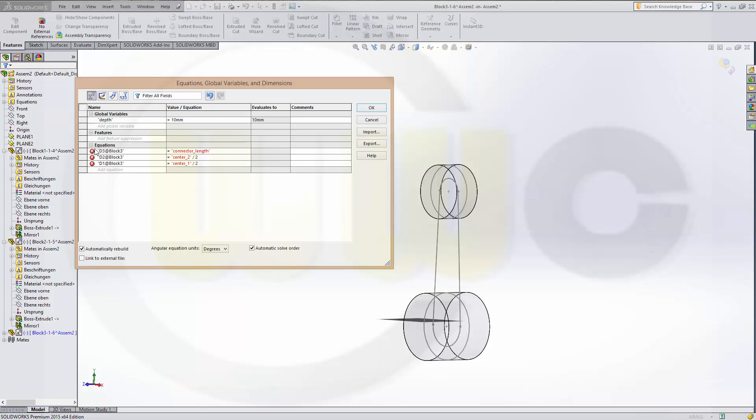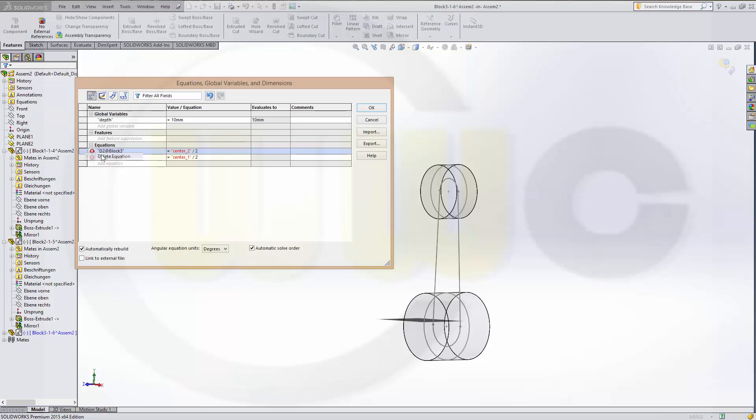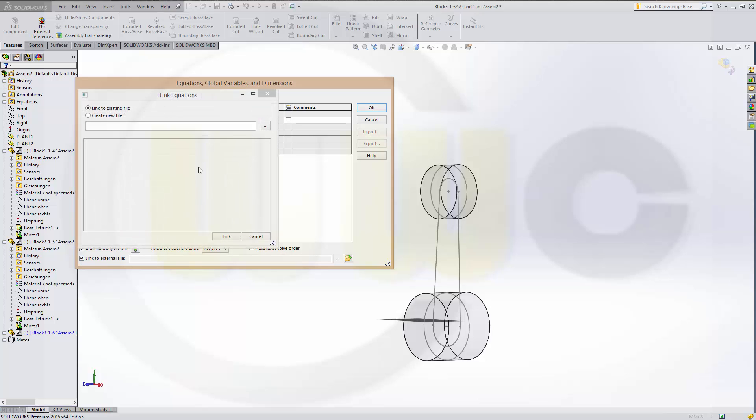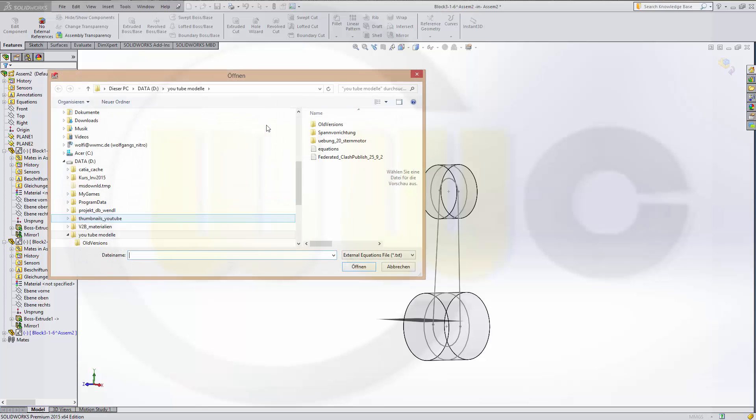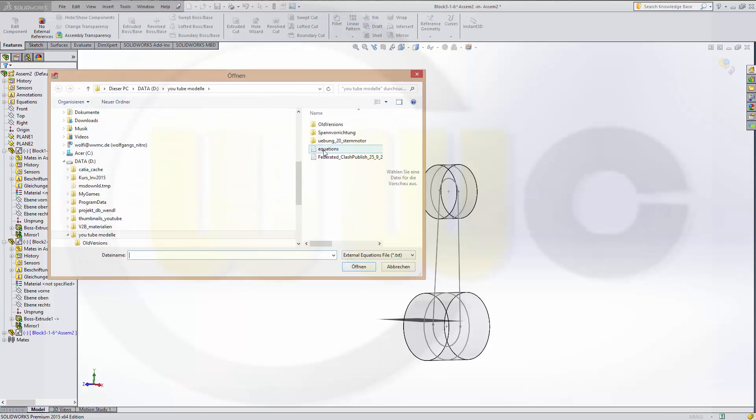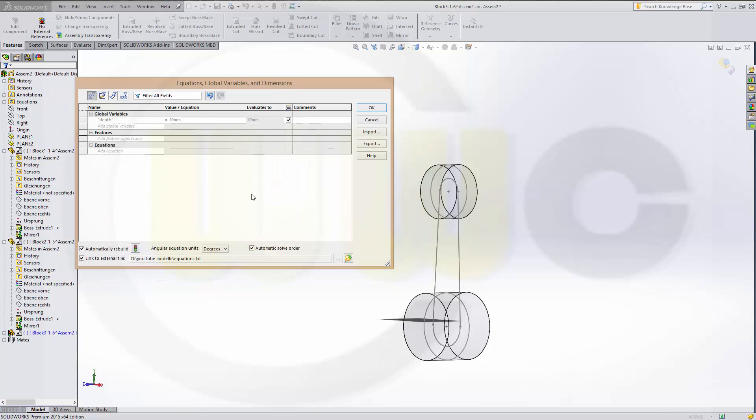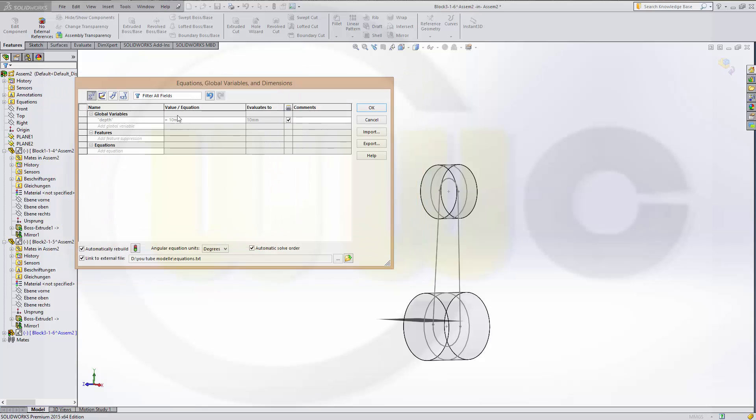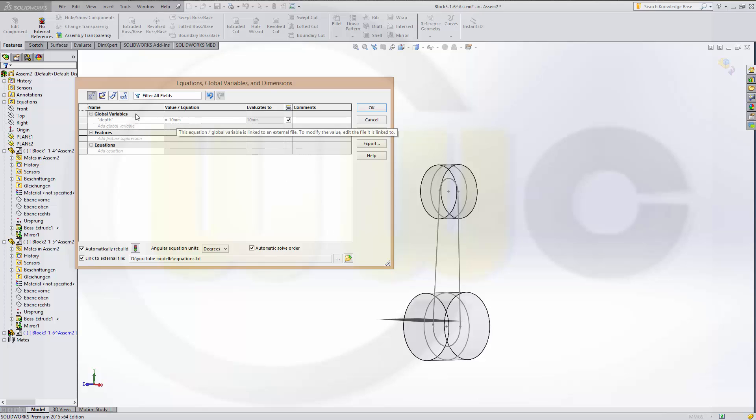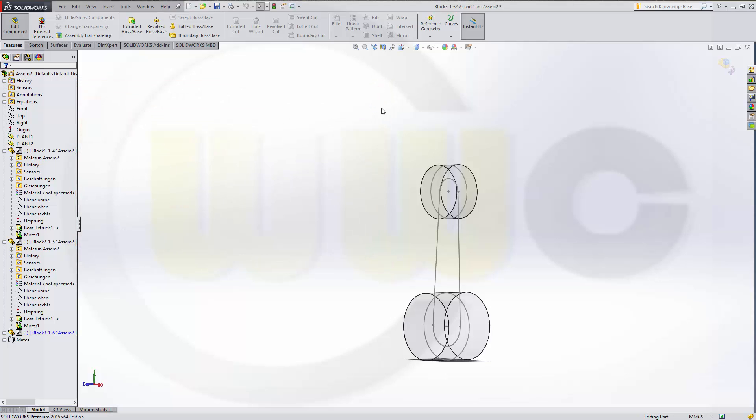These are not necessary. I could delete them. Like this. And then link this variable to my external file. That's equations. And the link. And now the text file controls this variable. Confirm.